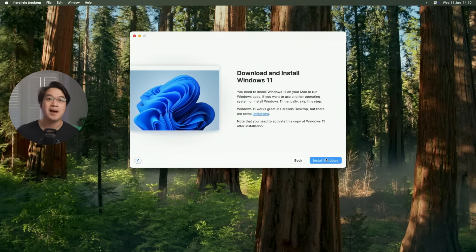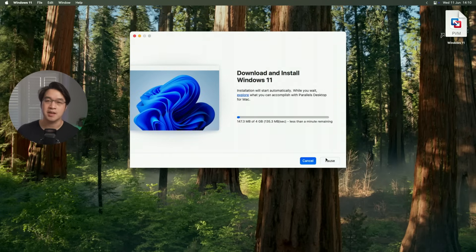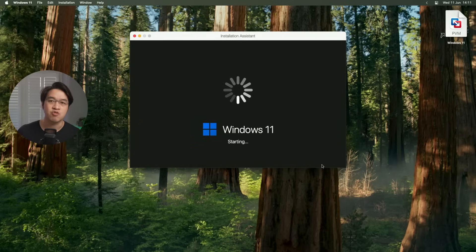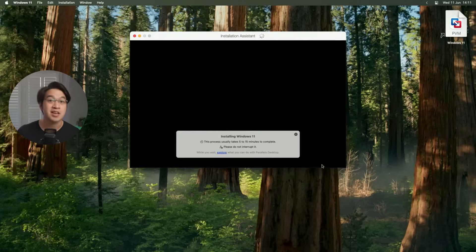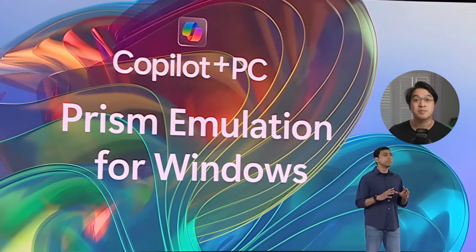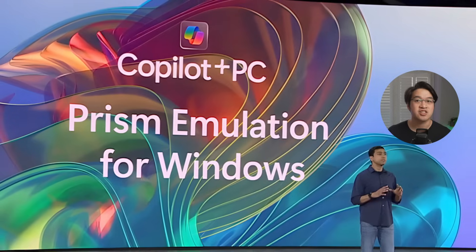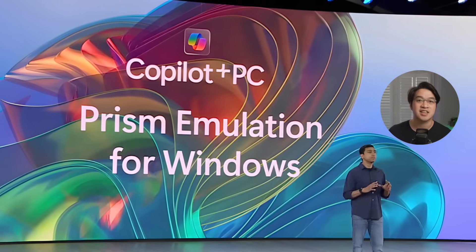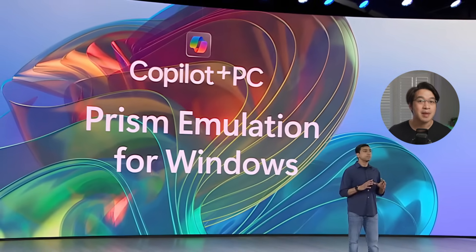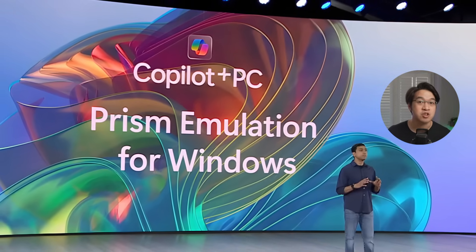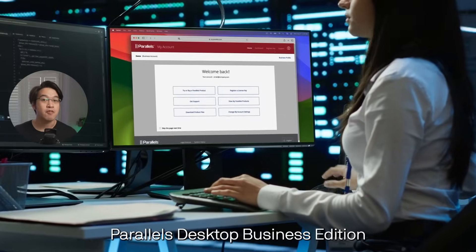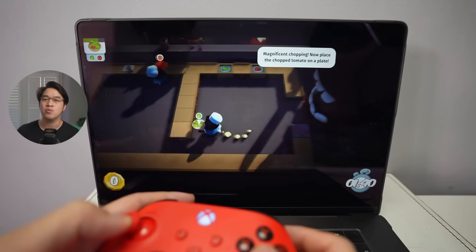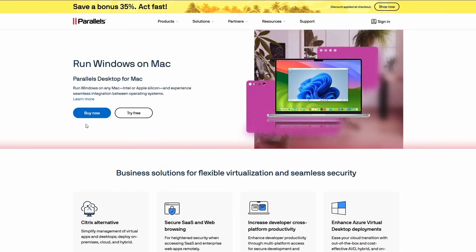And that's where Parallels Desktop comes in, by far the easiest and most powerful way to run operating systems like Windows 11 ARM on a Mac. With its built-in emulation, it also lets you run classic x86 desktop apps that macOS will soon stop supporting. And the brand new 20.3.1 update makes everything faster, more secure, and more compatible than ever, with support for pro-level virtualization, AI dev tools, and even more Windows games.